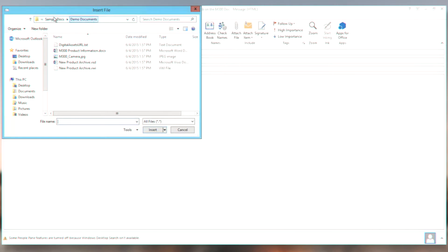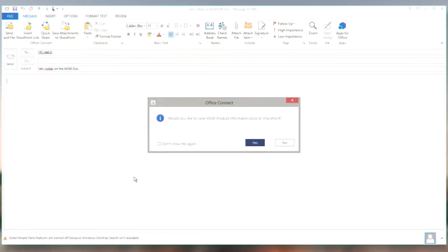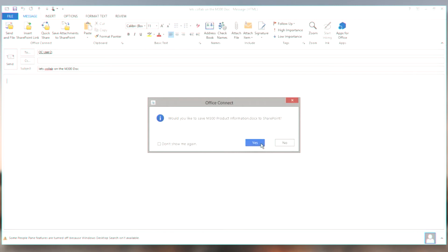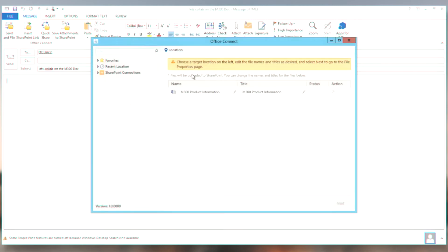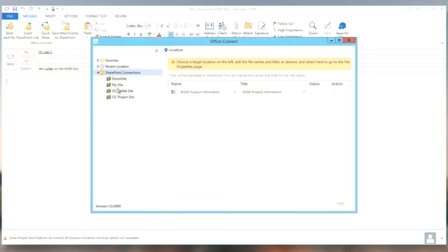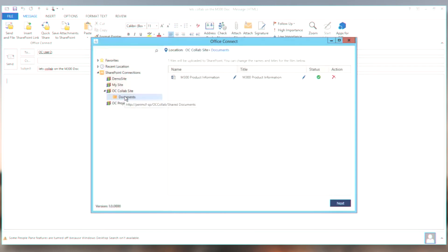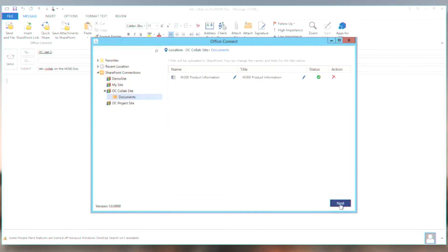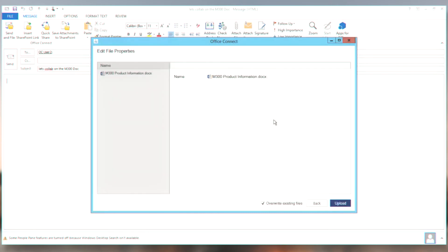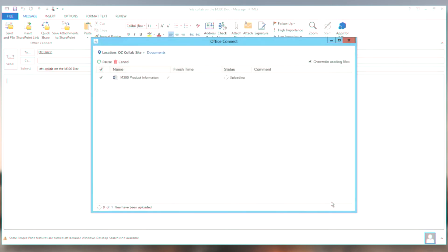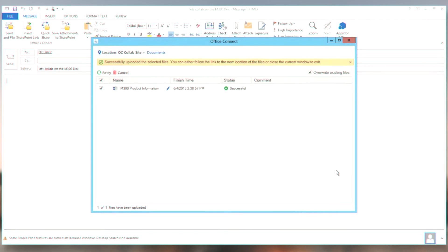And in my file system here, I have a sample docs location. And here's my M300 product information document. Office Connect notices that I'm attaching something and asks me if I want to save it directly to SharePoint. And so I'm going to say yes. And Office Connect now wants to know where I want to put this document. And I'm going to put it right here in the collab site. It's not a project document. It's more of a collaboration document. The title here is fine.